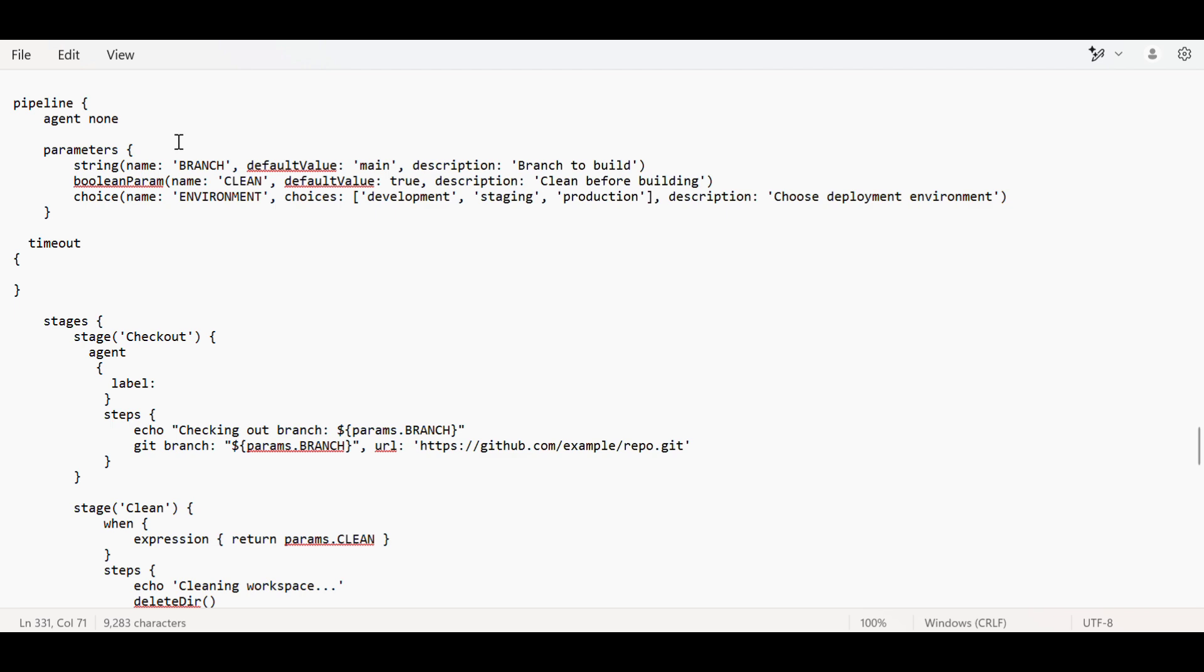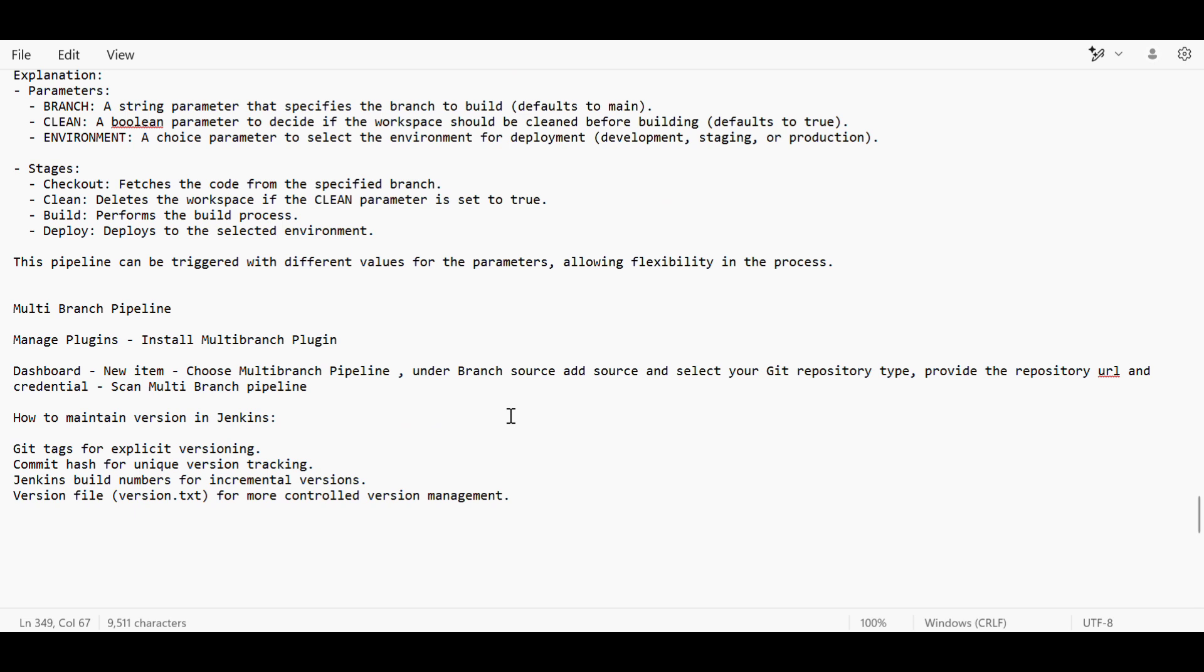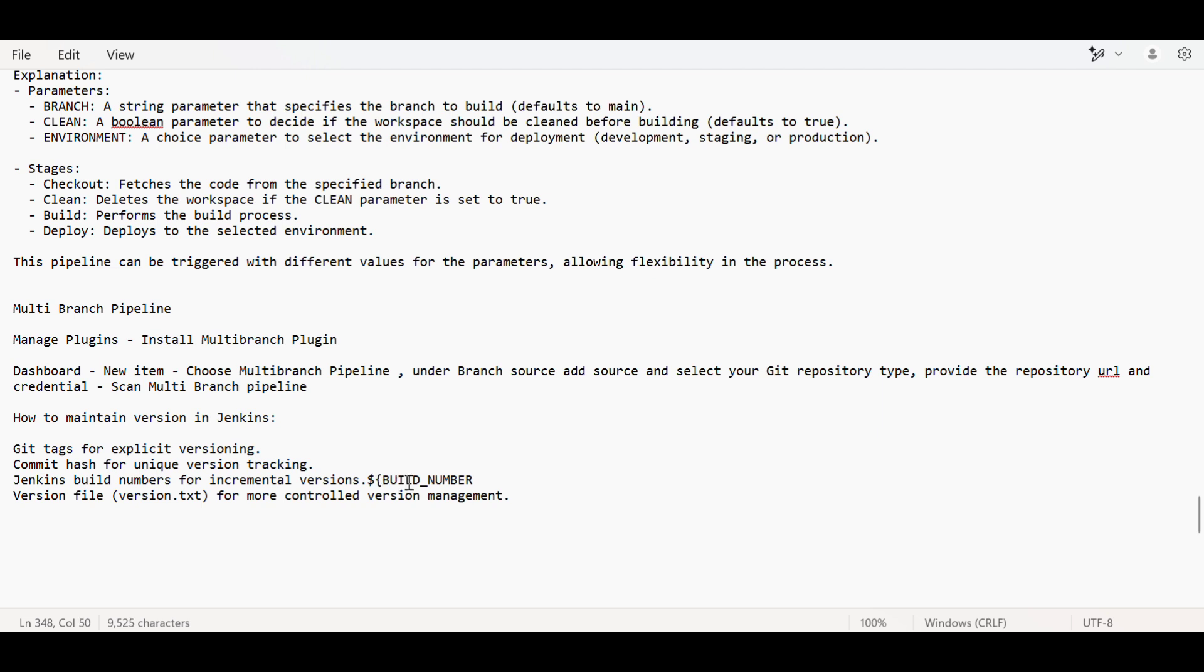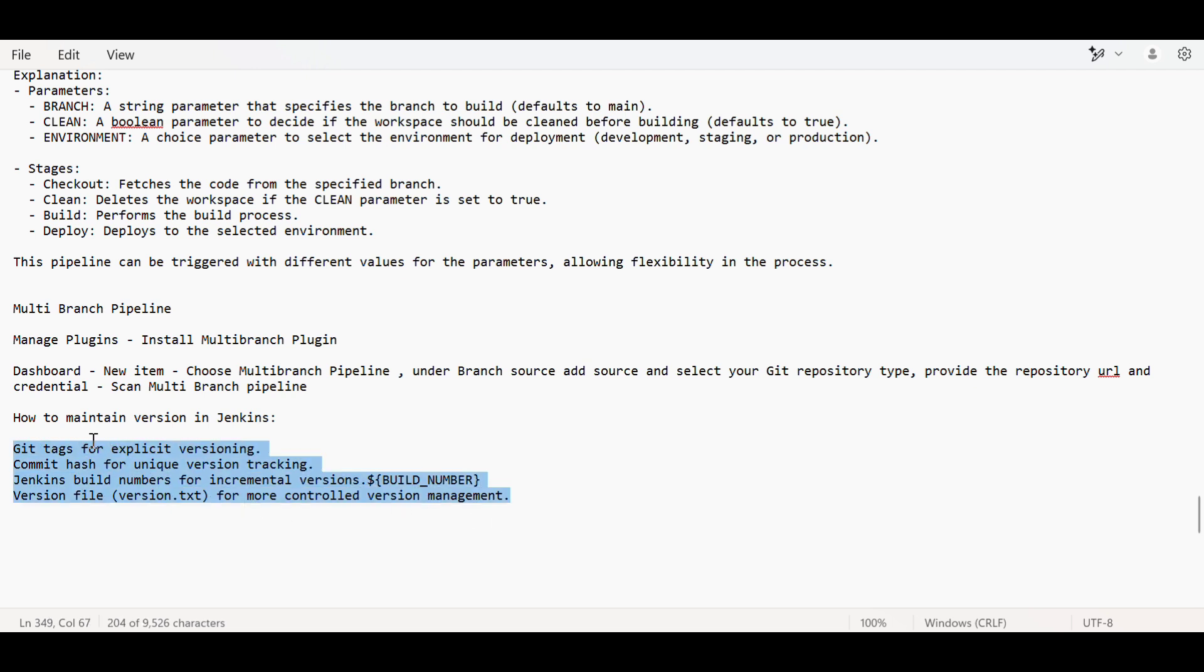How to maintain versioning in Jenkins is a common question. We can use Git tags - when we push tags, we use those for versioning. Or use commit hash for unique version tracking, or Jenkins build number using the build number plugin. Or use a version file in SCM where we mention the version and refer to it in our code.